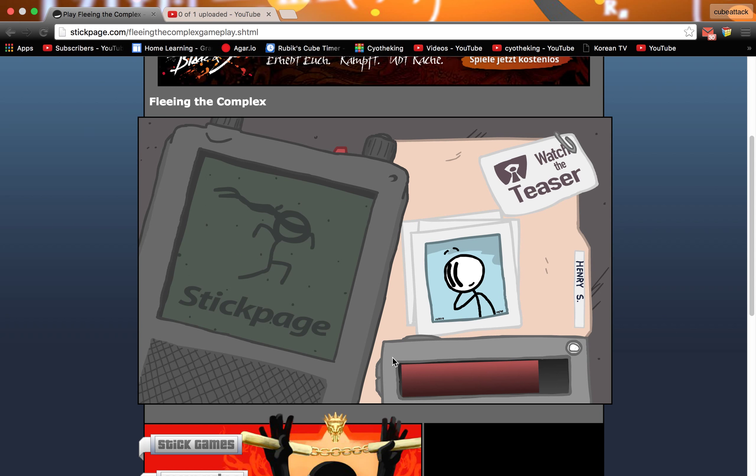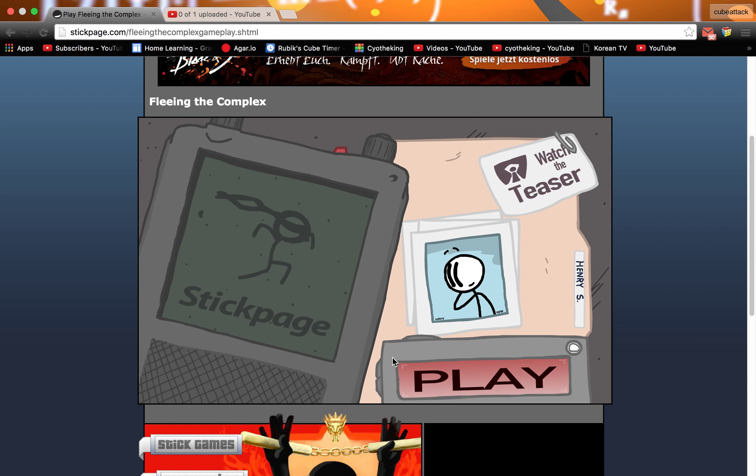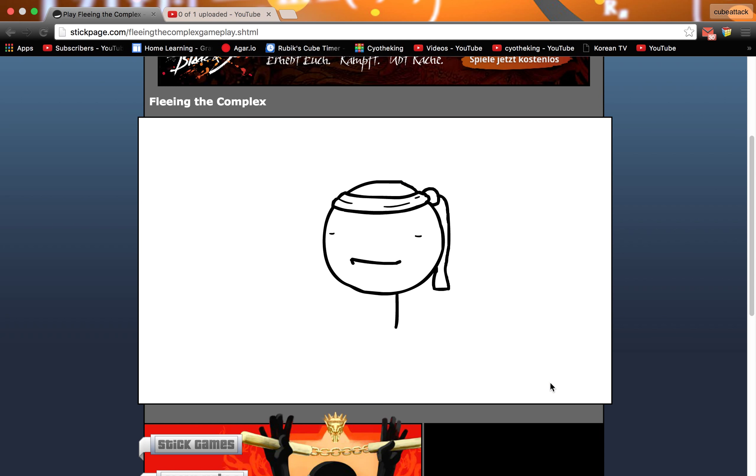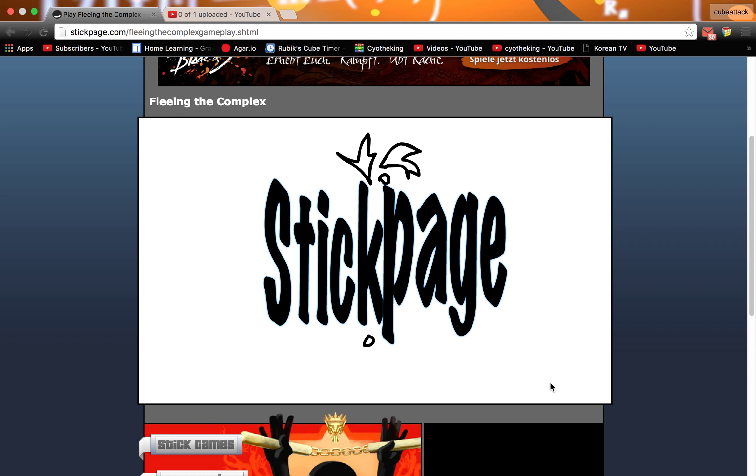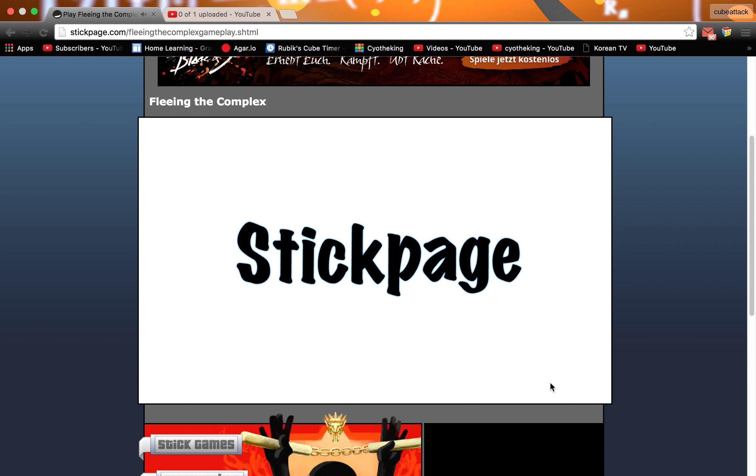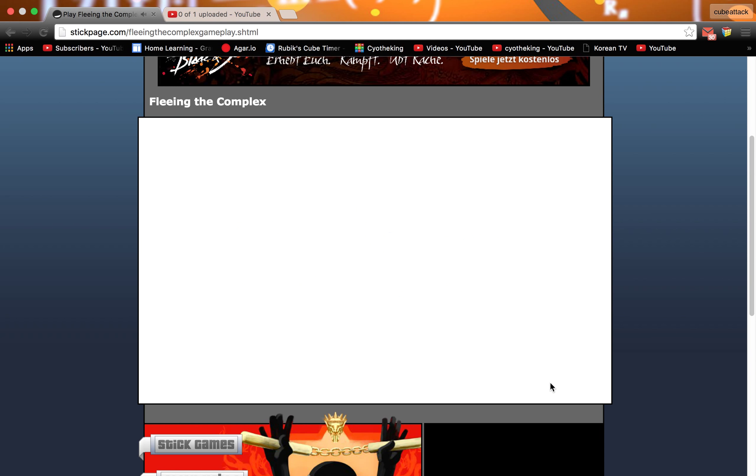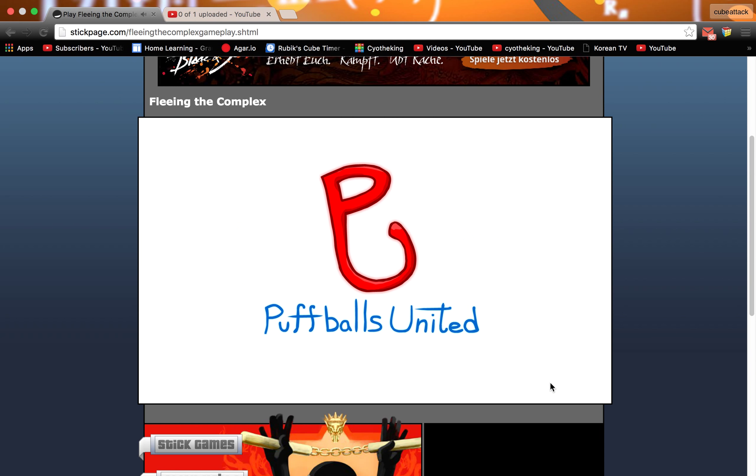Hello guys, what's up? And I am playing Fleeing the Complex one more time. It's going to be really fun. I thought you guys might like it. So we are playing...